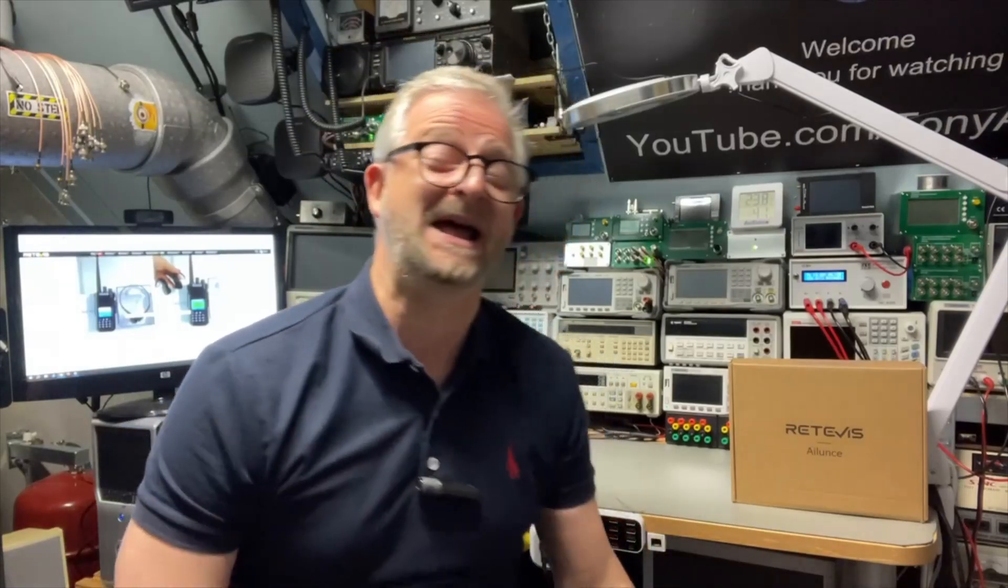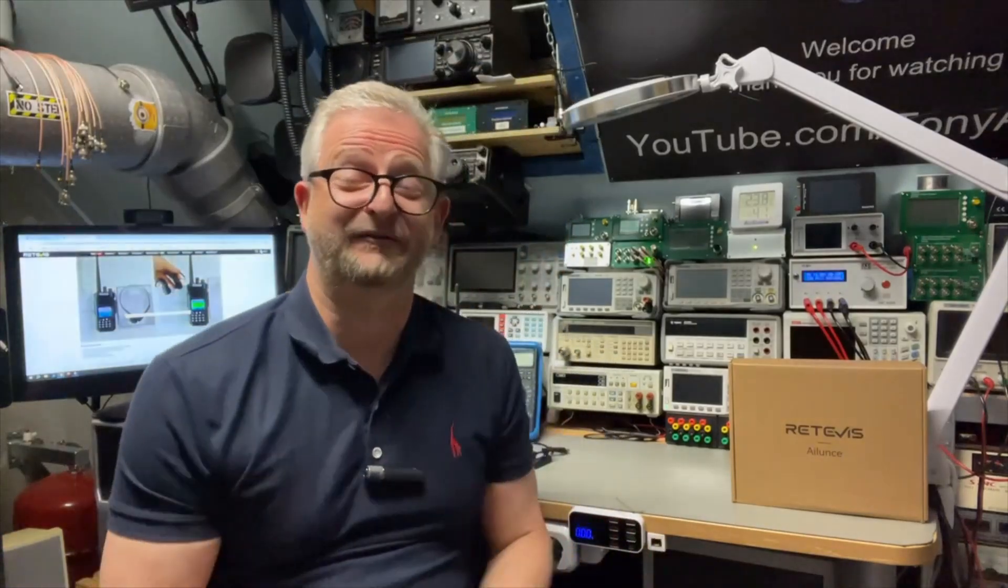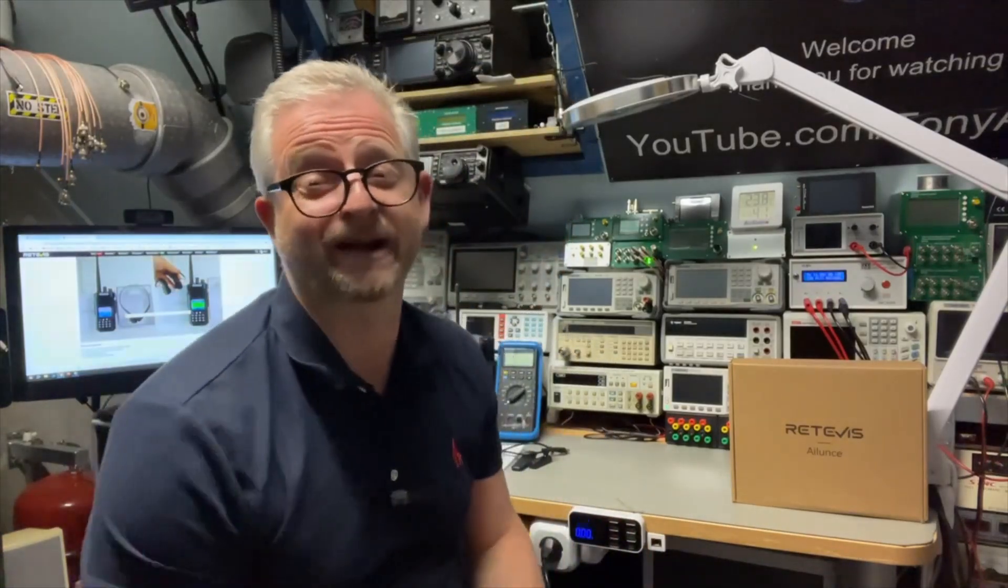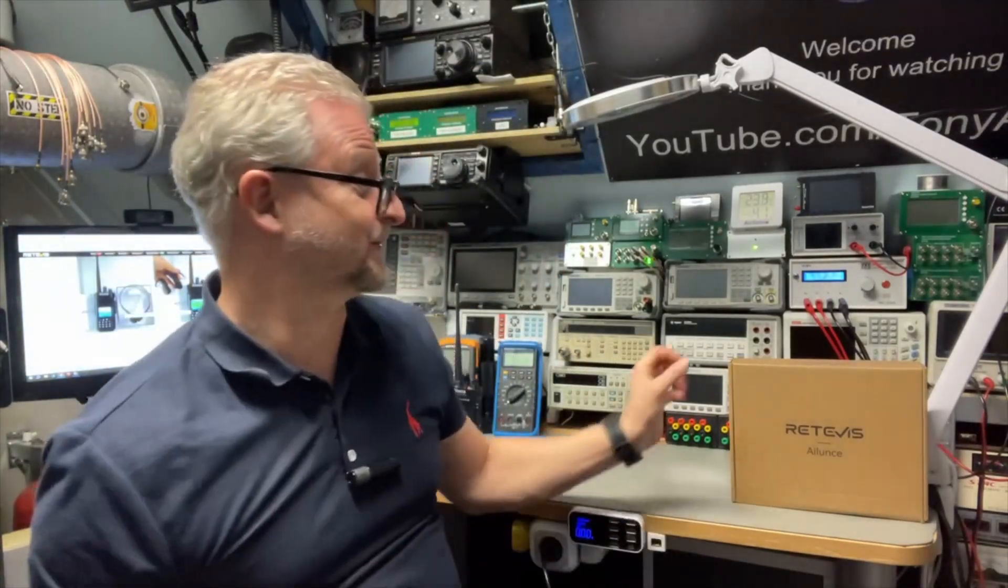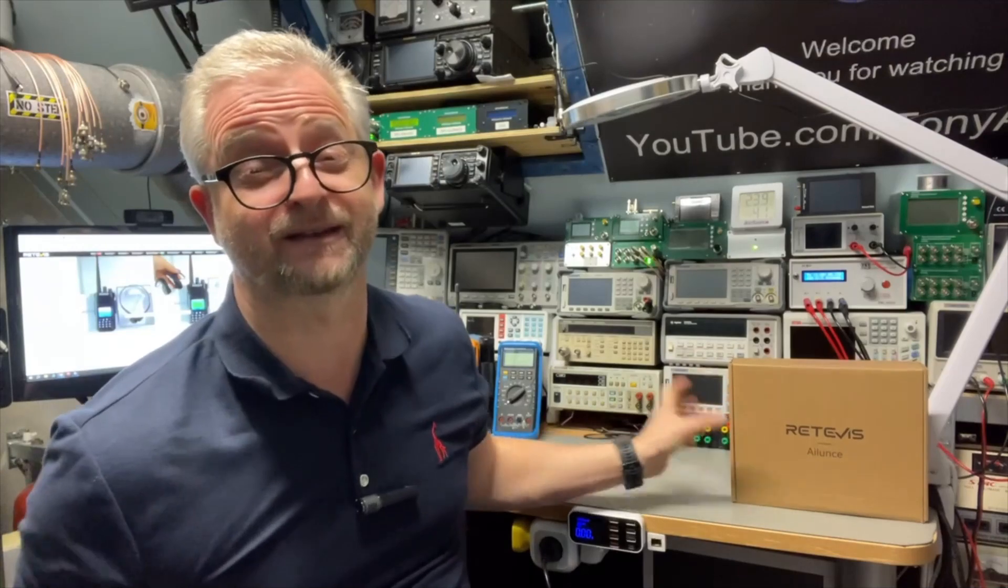Hello and welcome back. Today I have a new portable radio. It is from Retevis.